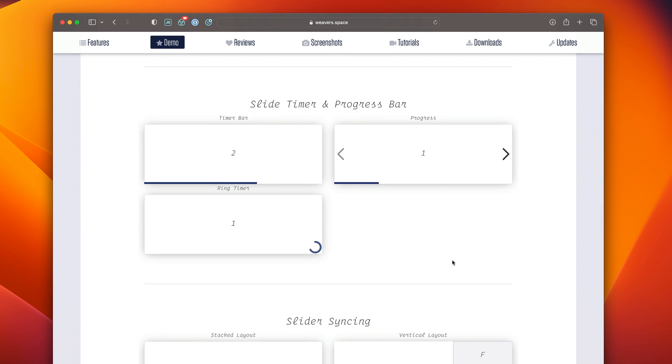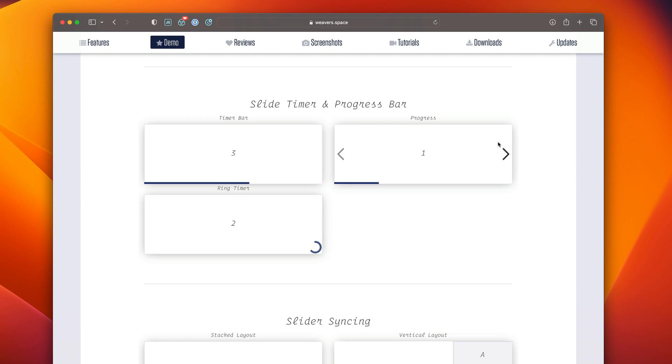Next is slide timers. We have two different options for that. We have the bar as well as the ring animations, and then the slide progress bar shows us the actual progress that we have throughout the entire timeline of our slider.